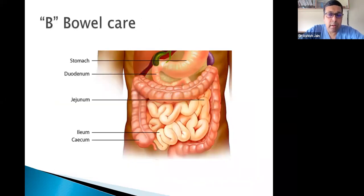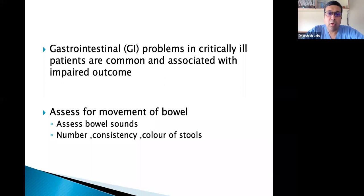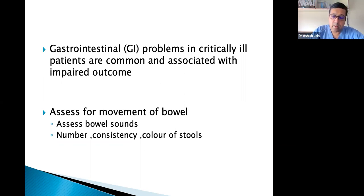B is for Bowel care. GI problems in critically ill patients are common and associated with impaired outcomes. We must assess bowel sounds, and note the frequency, consistency, and color of stools. We need to check whether the patient has passed stools or not.